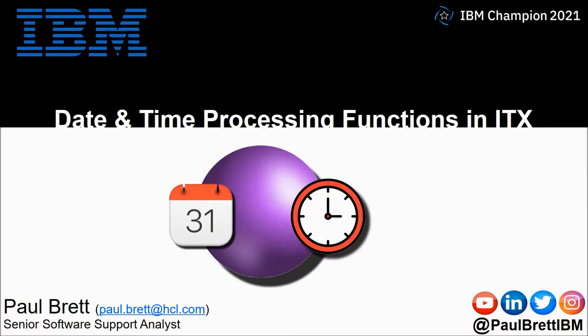The topic of this video is date and time processing functions in ITX. Feel free to engage with me on popular social media channels at Paul Brett IBM.